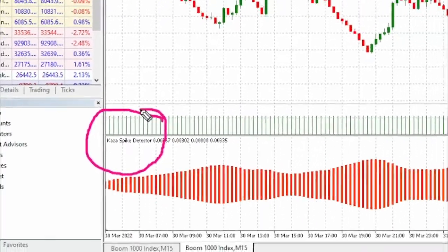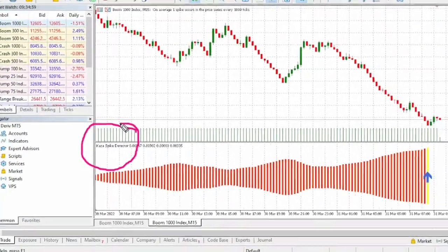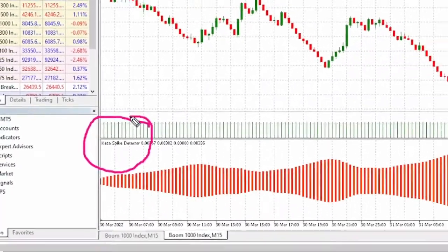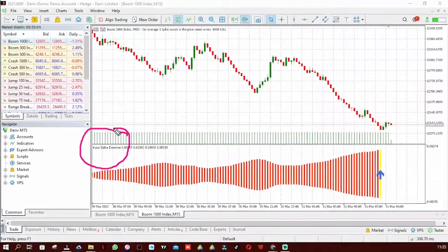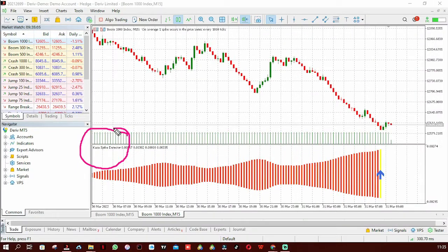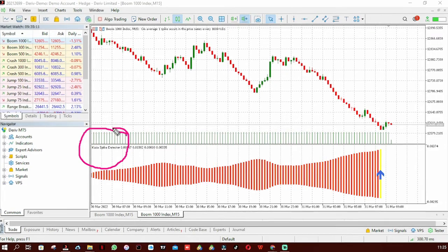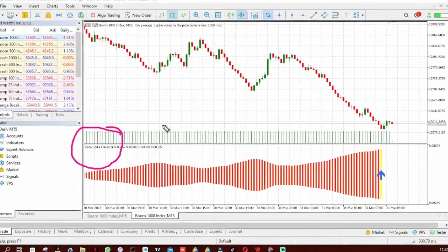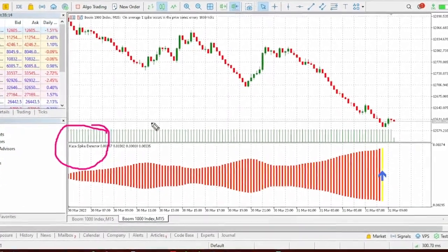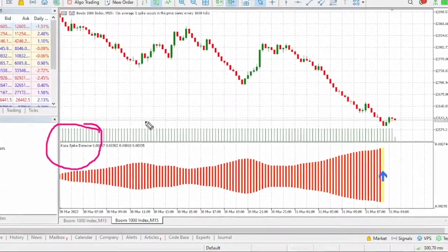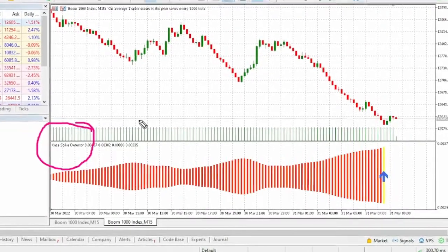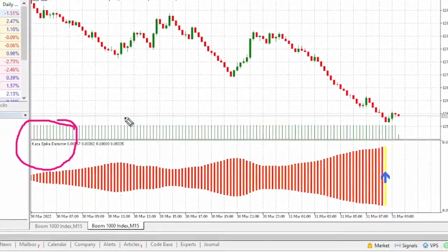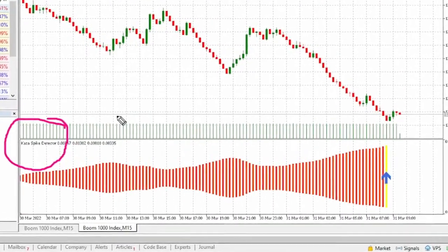The Cursor Spike Detector is the most downloaded spike catching indicator since 2020. The reason why it's so popular and has been downloaded so many times is because it's free. The reason it's free is not because it doesn't work well - it does work, but it repaints.